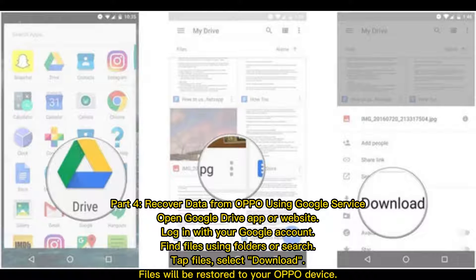Part 4: Recover data from Oppo using Google service. Open the Google Drive app or website and log in with your Google account. Find files using folders or search. Tap the files, select Download, and files will be restored to your Oppo device.